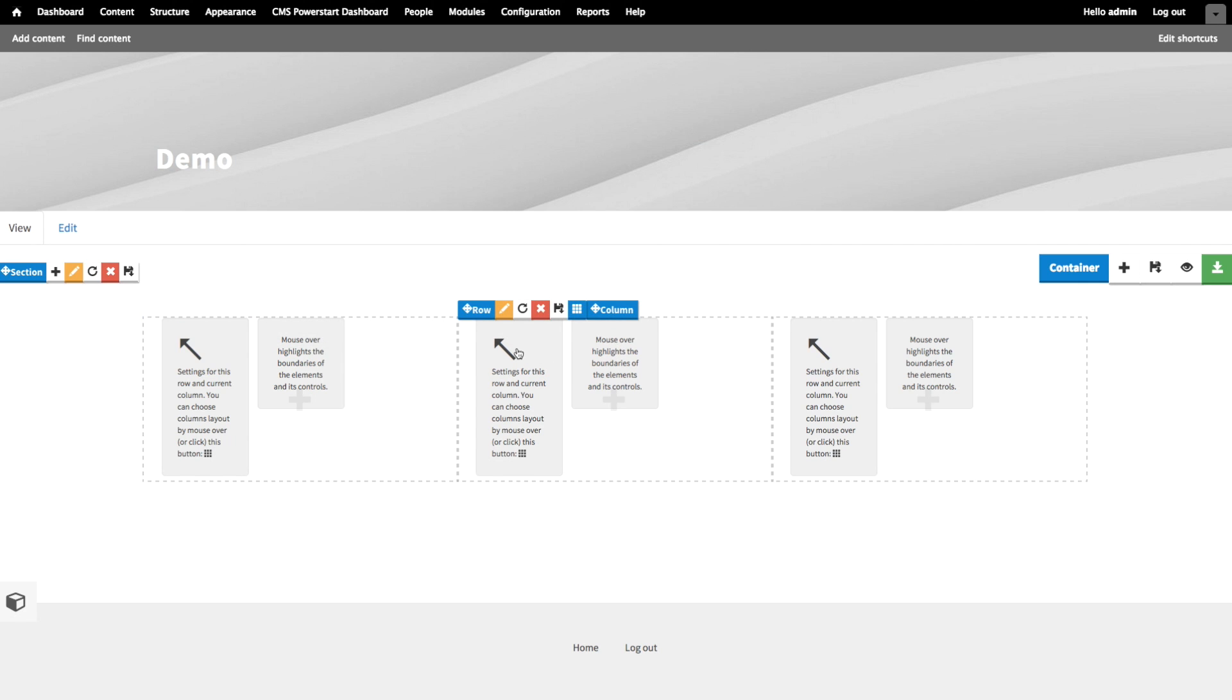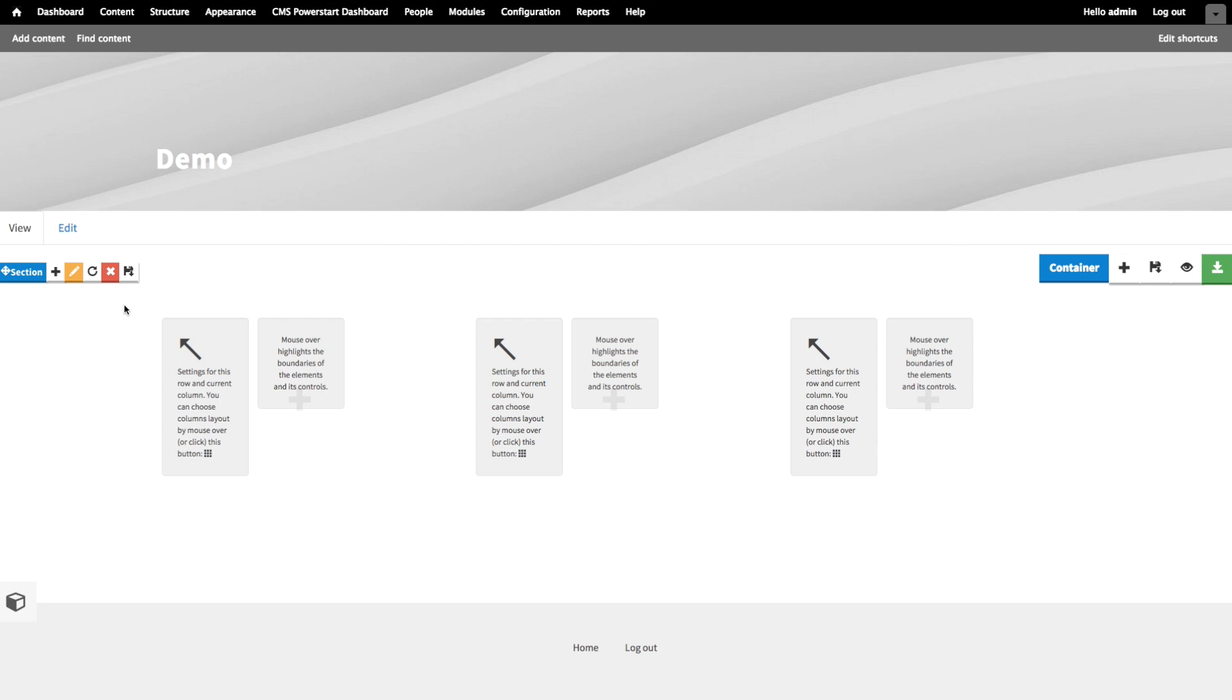Now that we have our section and row elements, we see some new controls. These are the delete, clone, and edit buttons. Those will show on every element except the page container.